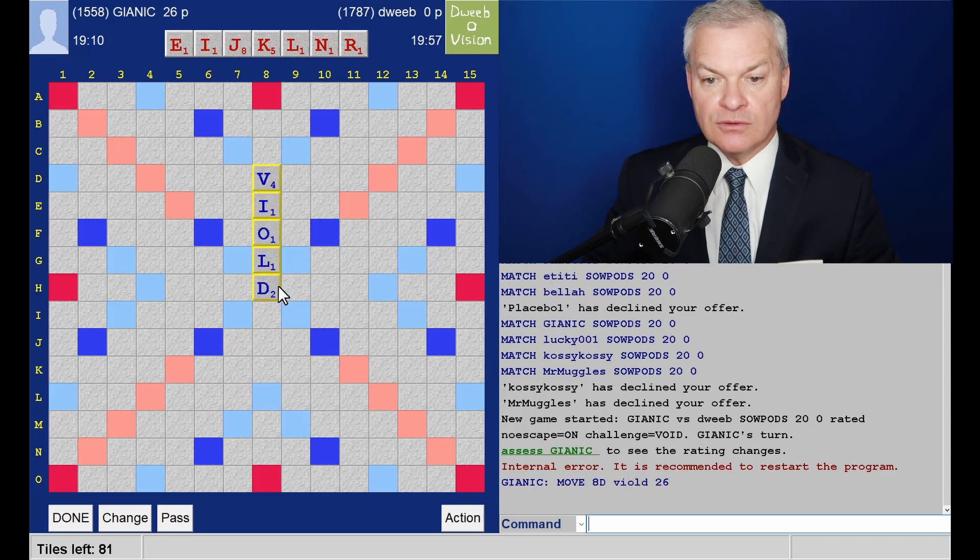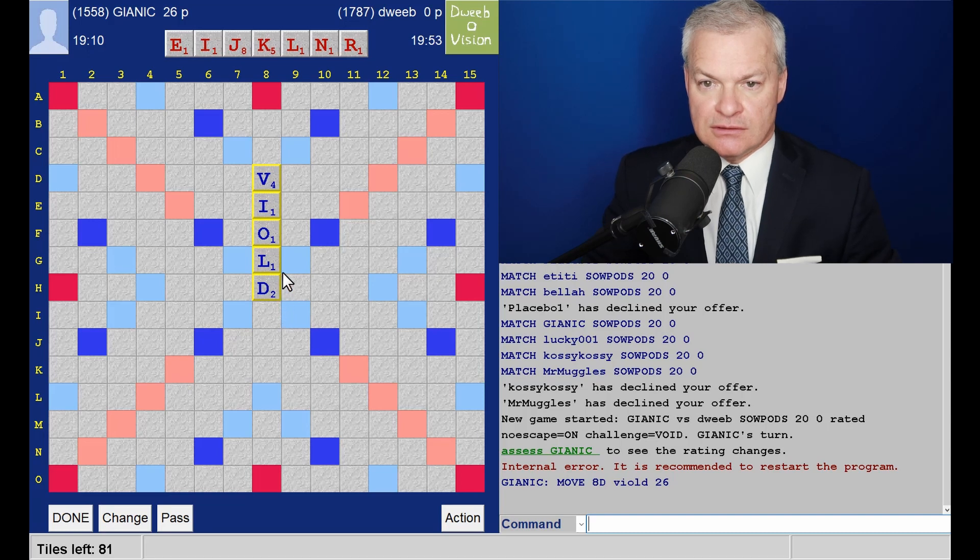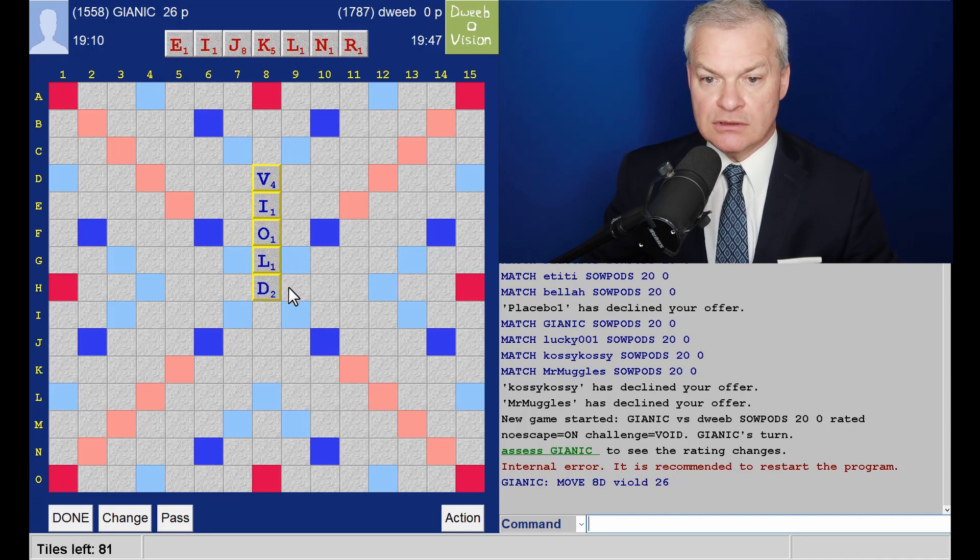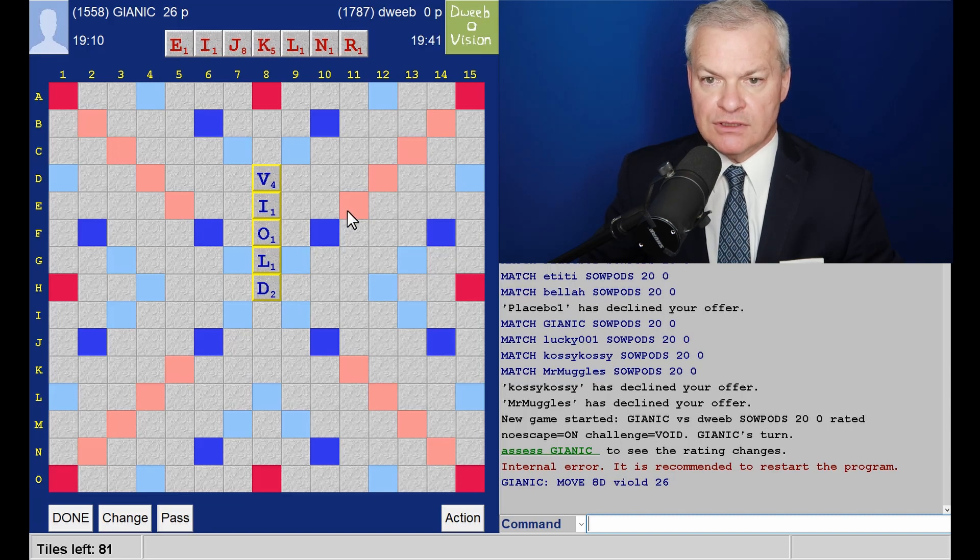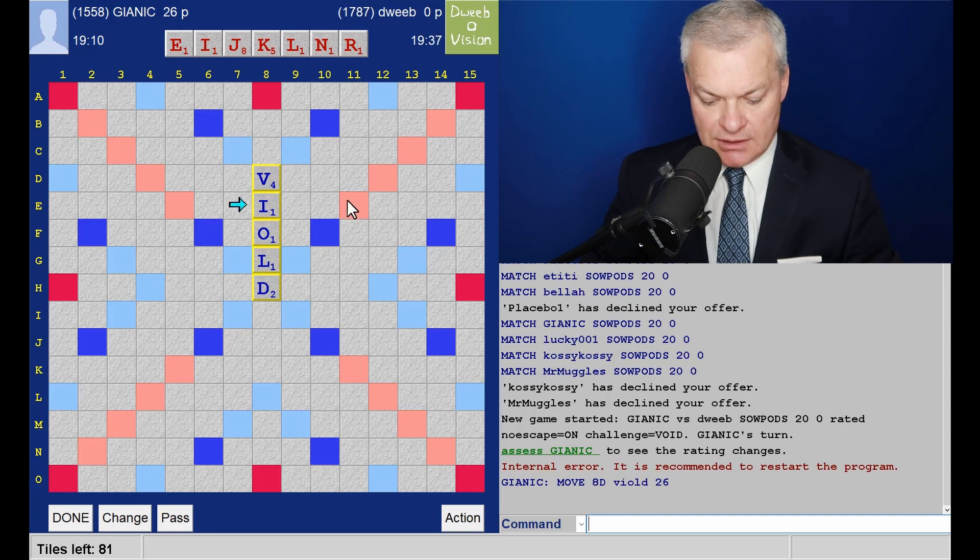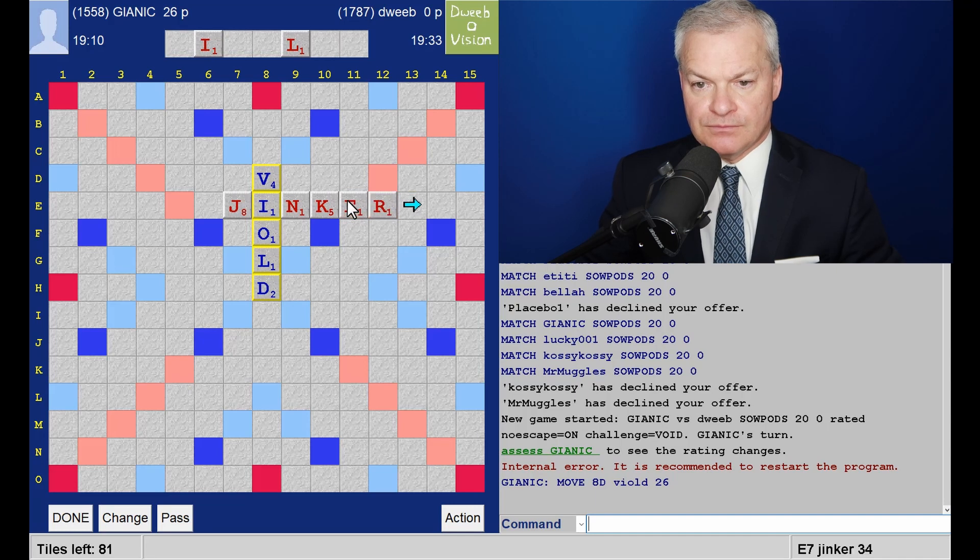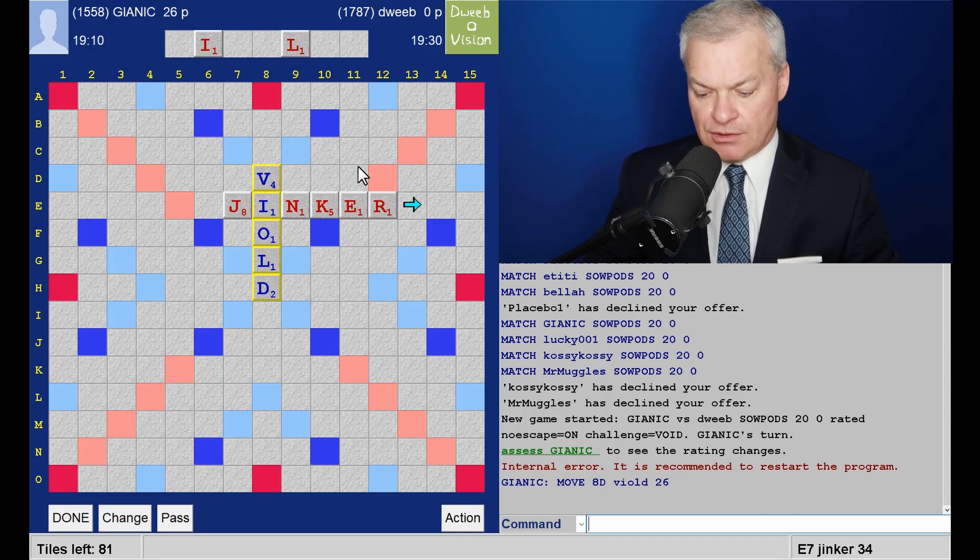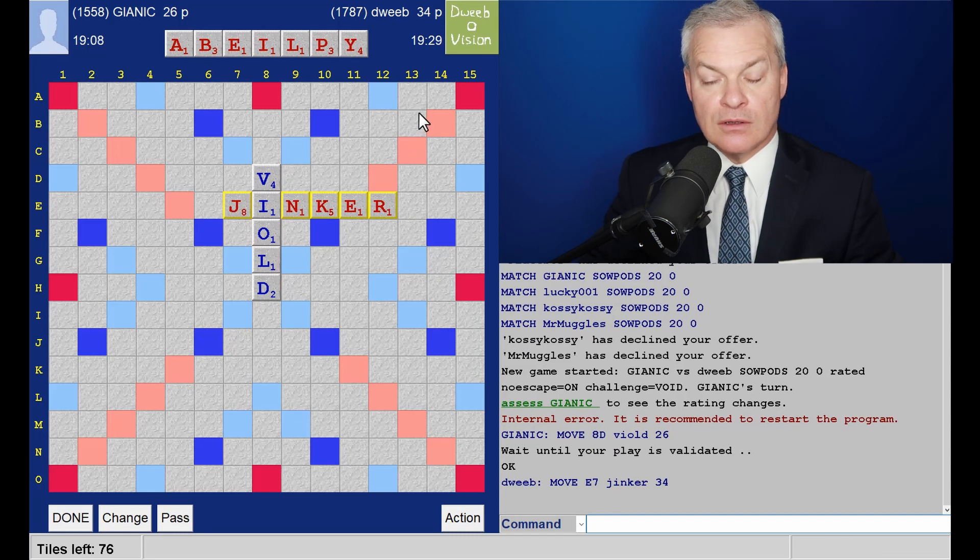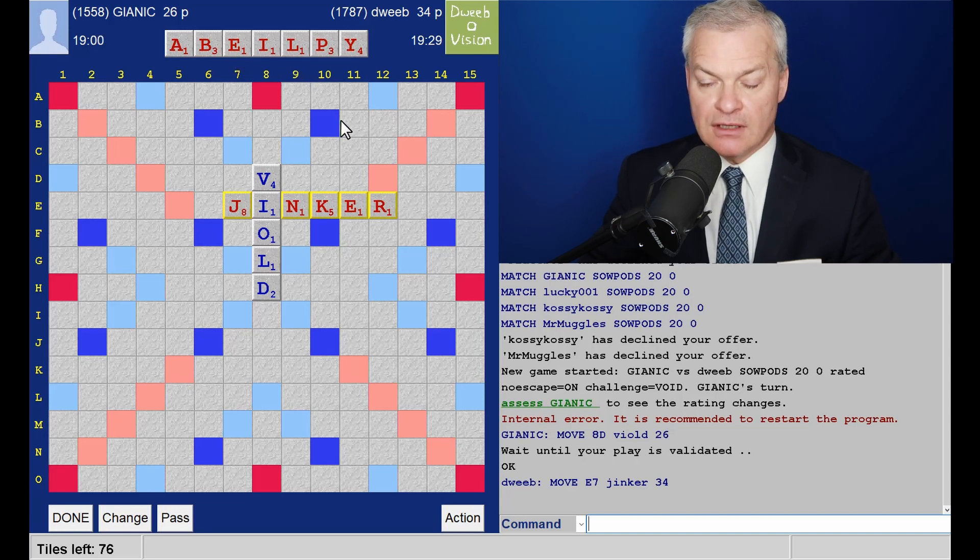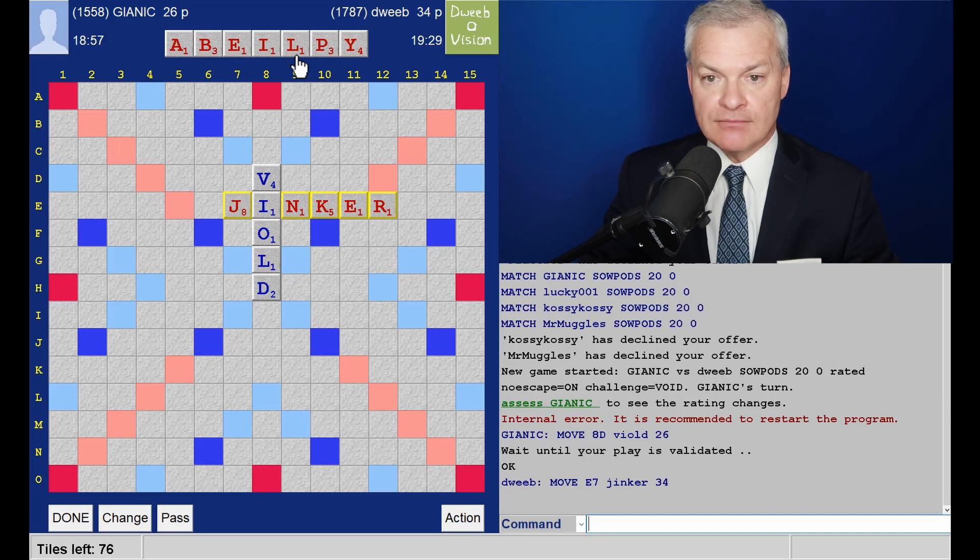Okay, Viold doesn't take a hook. I don't think any of these floaters give me a bingo. I'm not sure any would. So where to play? Do I have a double-double? I don't think so, but I can play jinker for 34. Pretty good, quite balanced. Slightly too many high-scoring tiles for there to be a bingo here, I think.